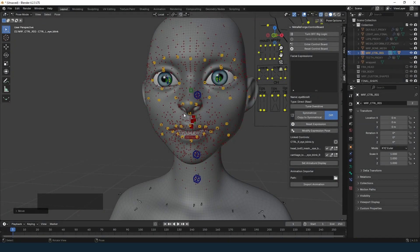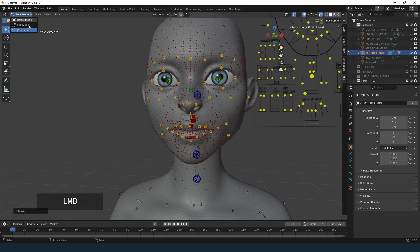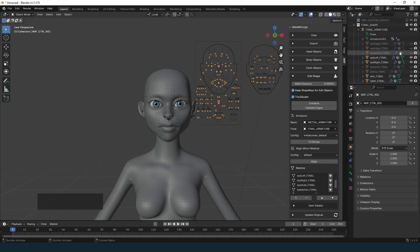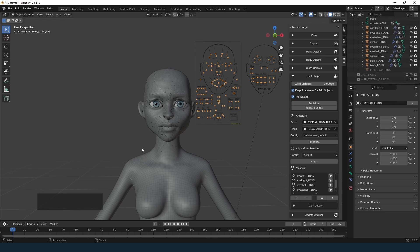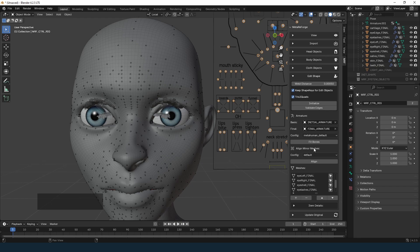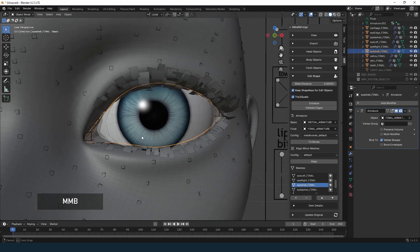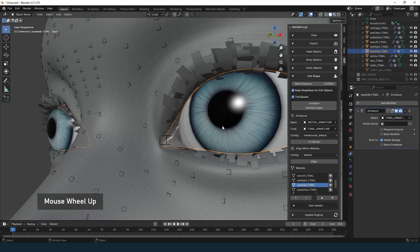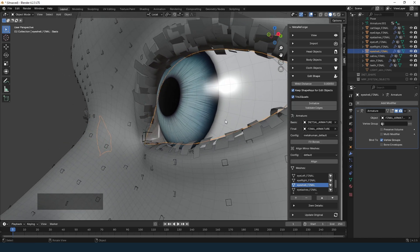When skin, teeth, and eyeballs look good, we need to align minor meshes such as the eye shells, eyelashes, cartilage, and other small elements. In MetaReForge, this can be done in a semi-automatic way using the Align Minor Meshes tool. Clicking this button will align most of the meshes accurately. But there is often a minor issue with the eye shells that requires some manual refinement — I use the draw skull brush with very low influence and carefully bulge the eye shells until they no longer overlap with the eyeballs.